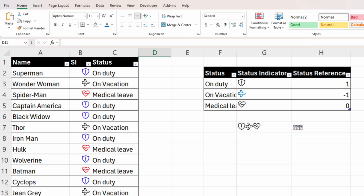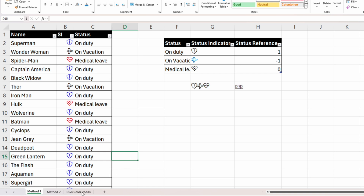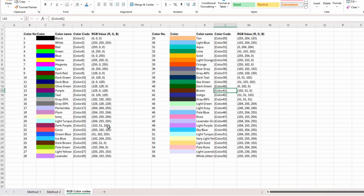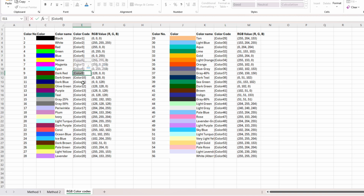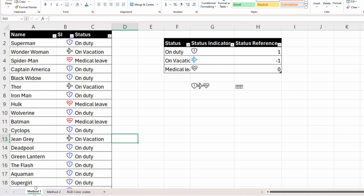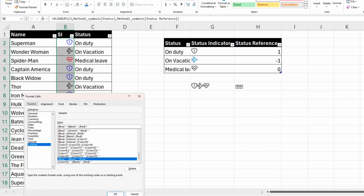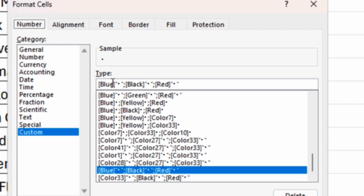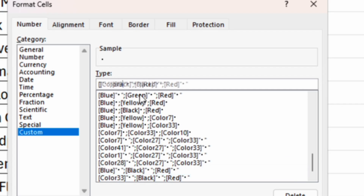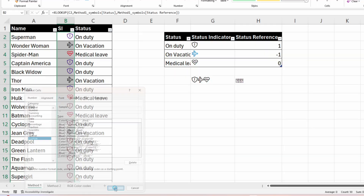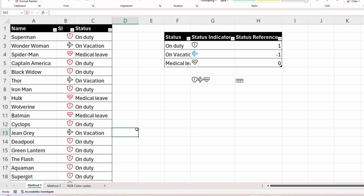If you want a different color, I've prepared a spreadsheet containing all available colors for custom formatting. For example, to color the shield with dark red, select the color code — in this case Color 9. Go back, select the column content, right-click, Format Cells, Custom, and replace 'blue' with the color code. You can see the color has been changed.